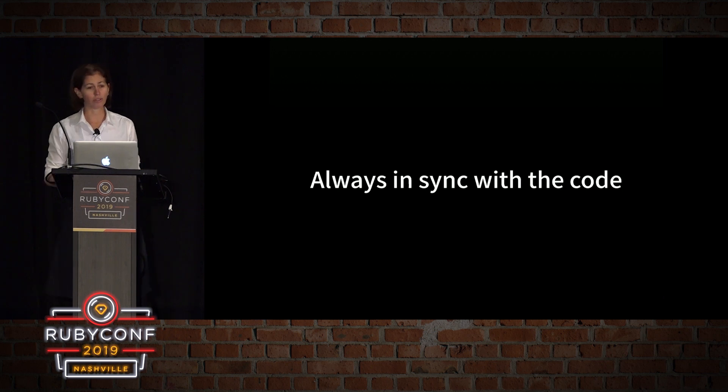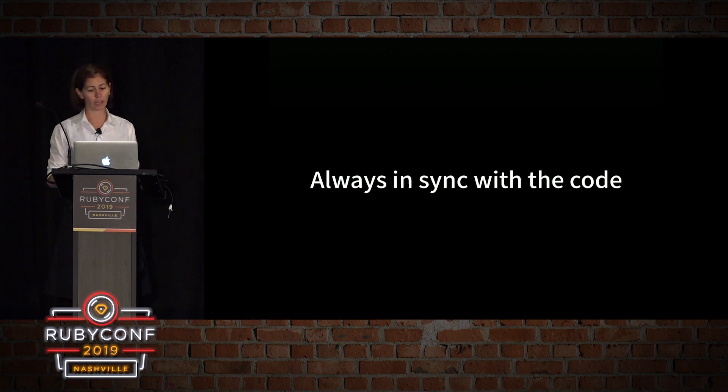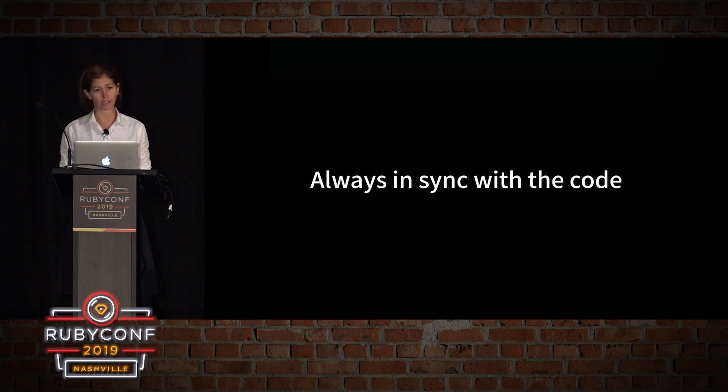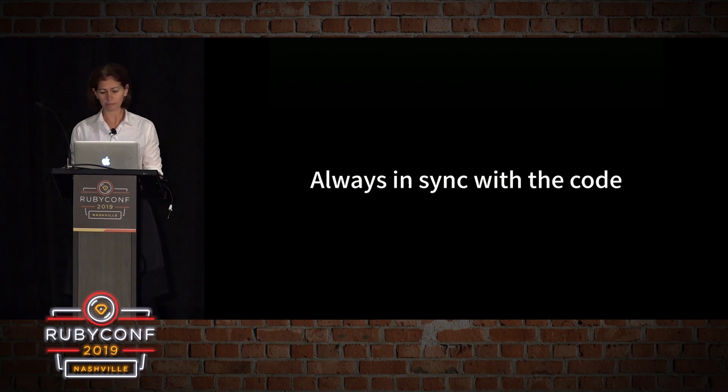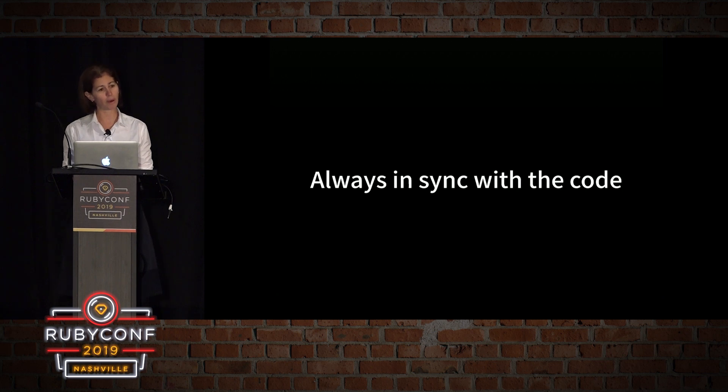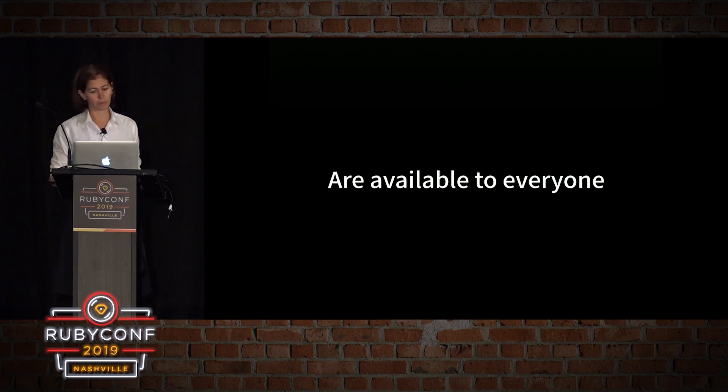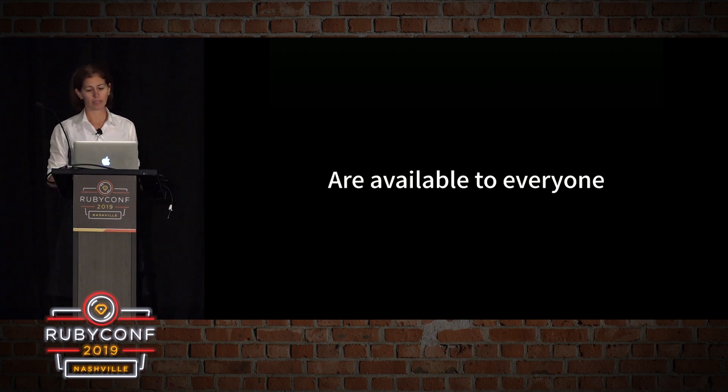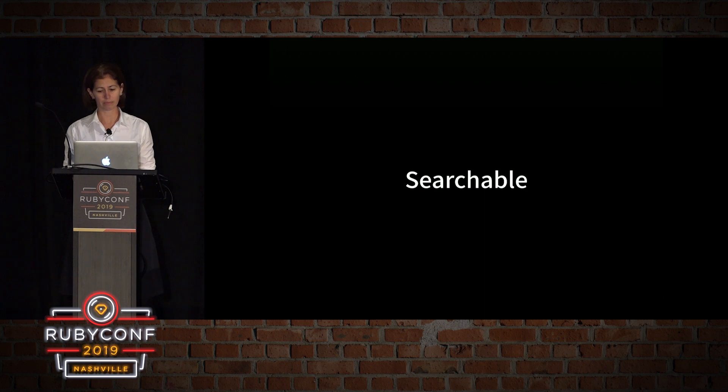They are tied to the code change that they talk about. When the code changes, a new commit message will be written. This is great because the documentation never gets stale. It lasts exactly as long as the code it talks about. Commit messages also don't clutter up the code, yet they are just a step away if we need them. Every commit message that we write is available to anyone on the team that clones the repo.